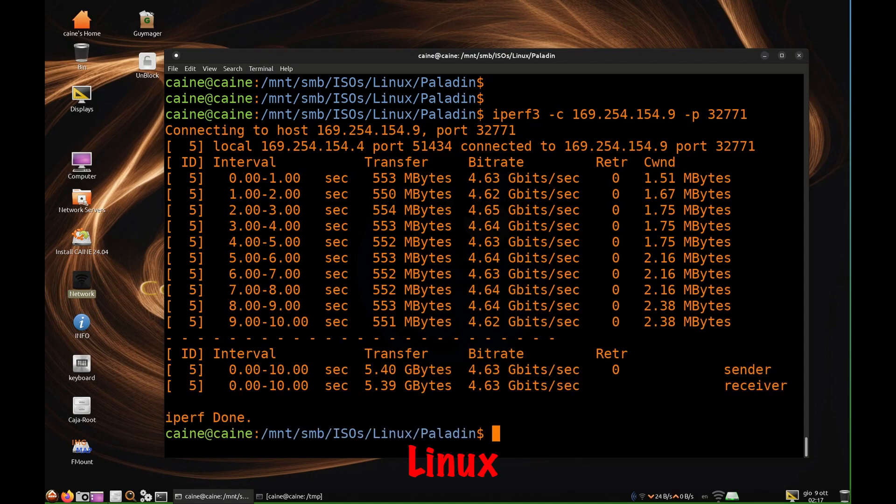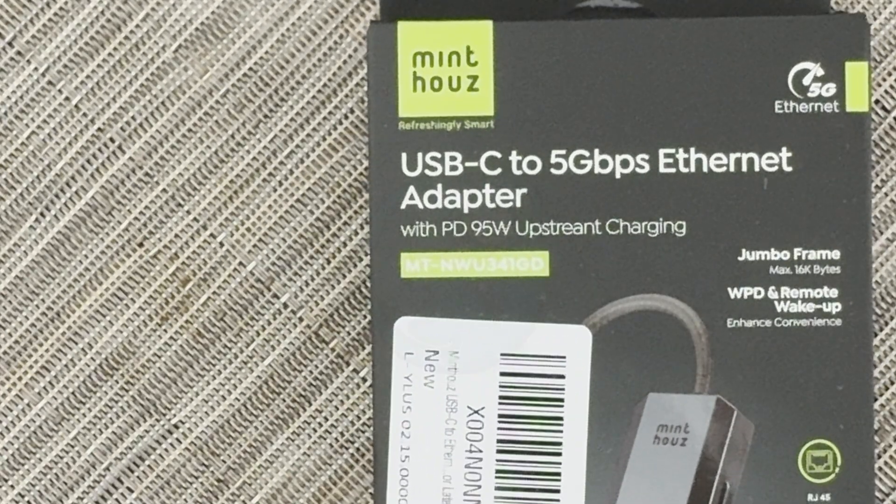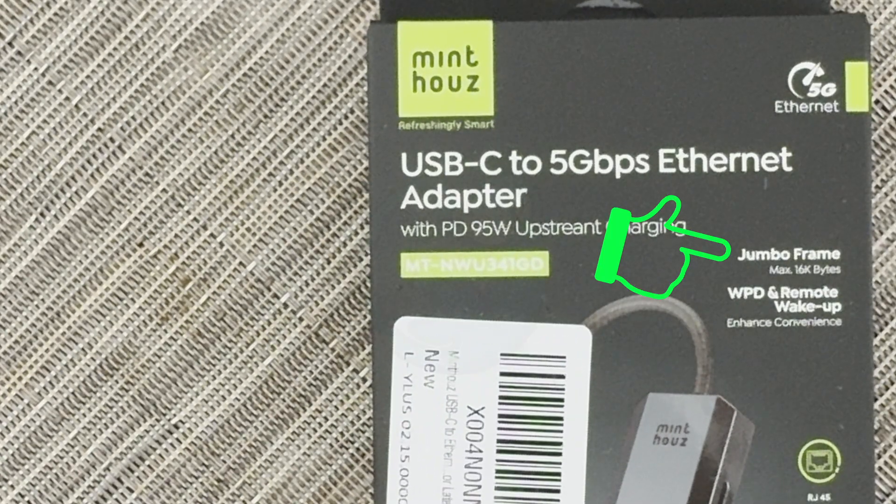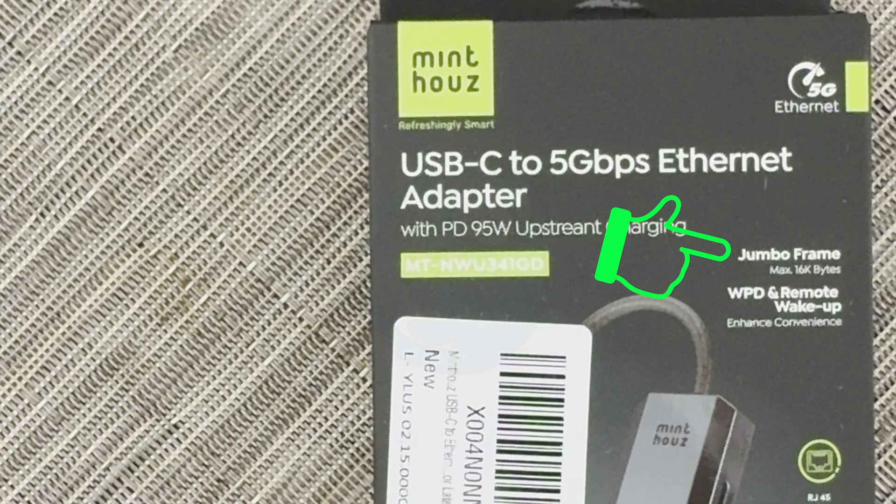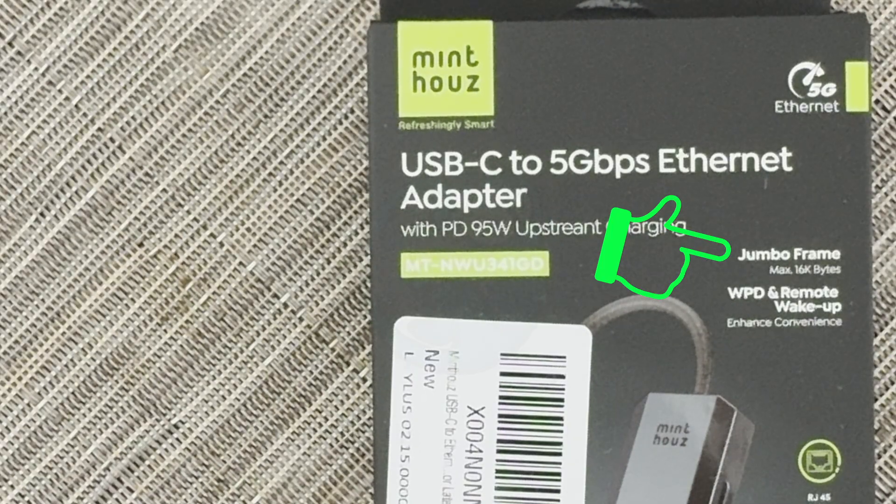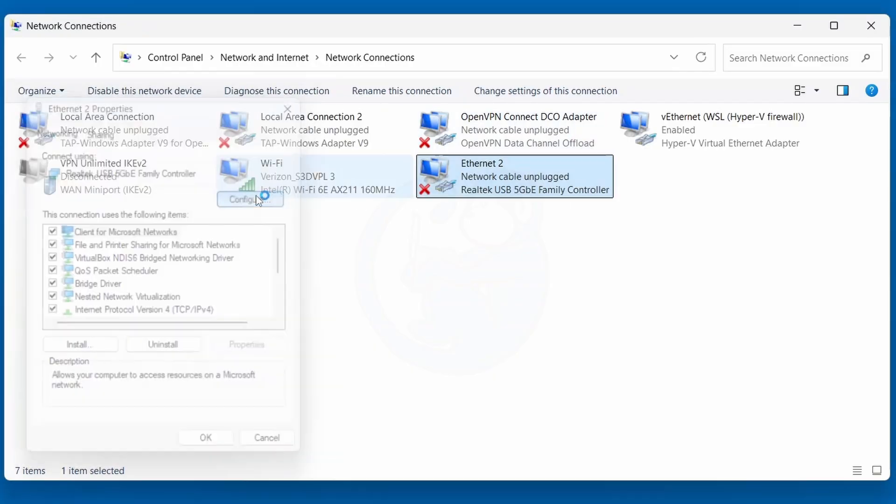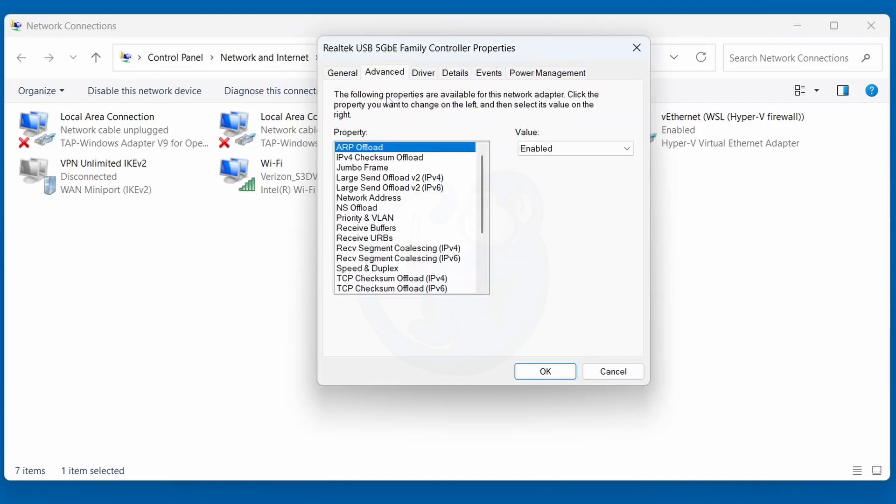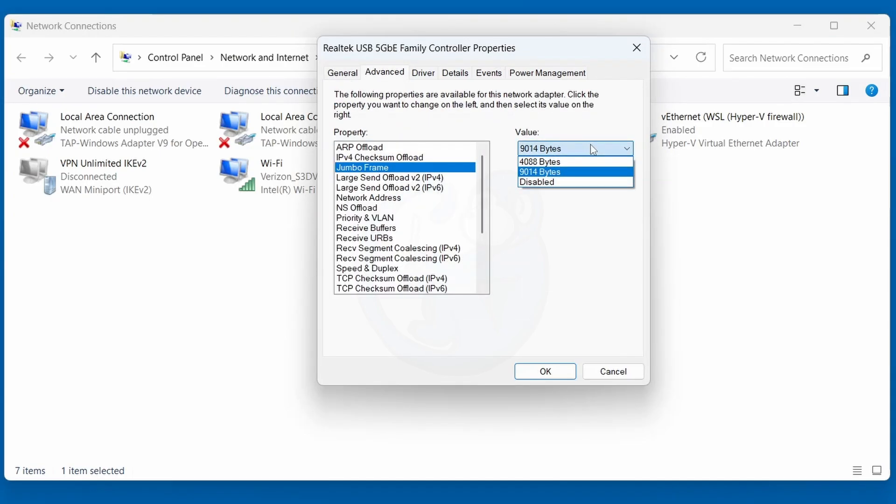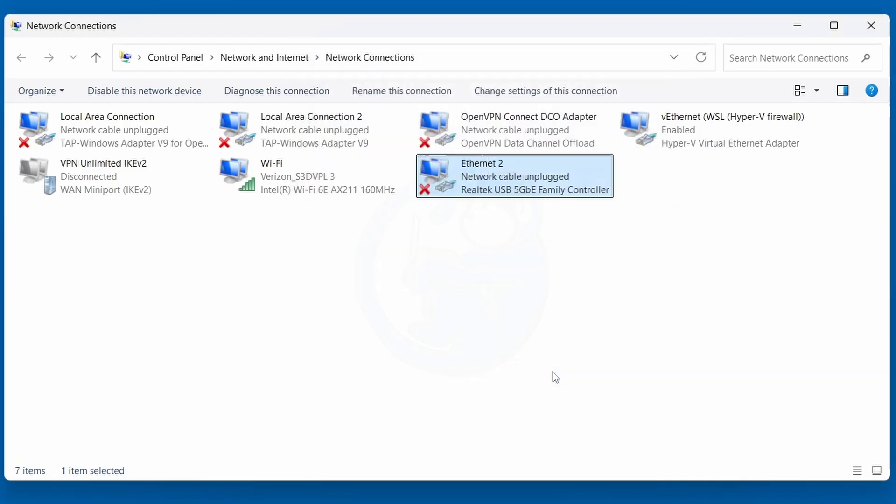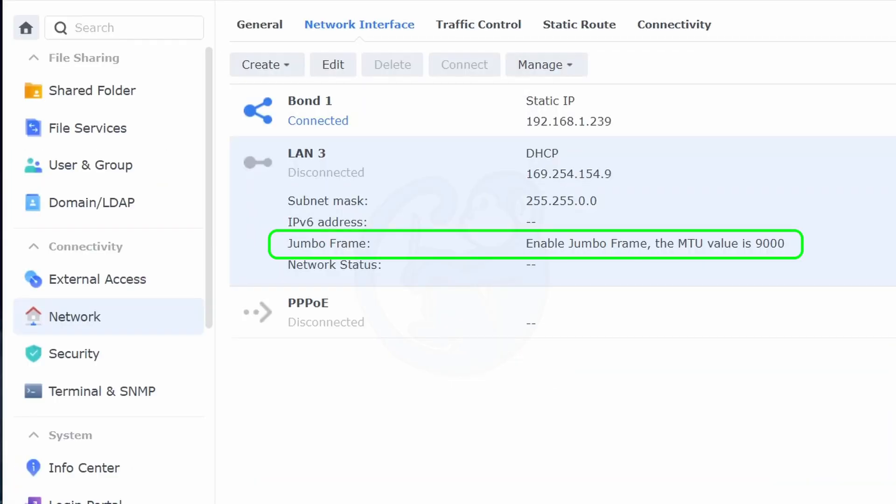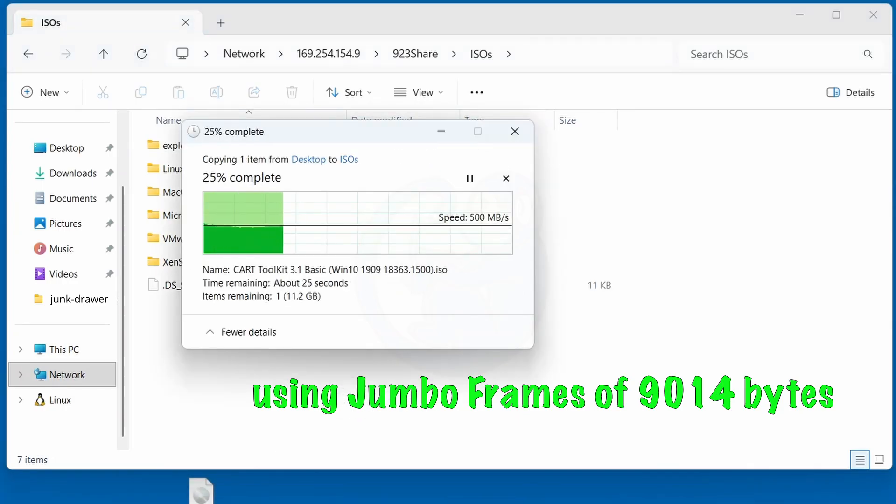One feature that the box highlights is the ability to handle jumbo frames of 16 kilobytes. On my Windows system, when I looked at making the modifications to the jumbo frame on the adapter, all I saw was the option for 4088 bytes or 9014 bytes. When I changed this to 9014 and then I made the same updates on my NAS to match, there did not seem to be much of a difference in performance.